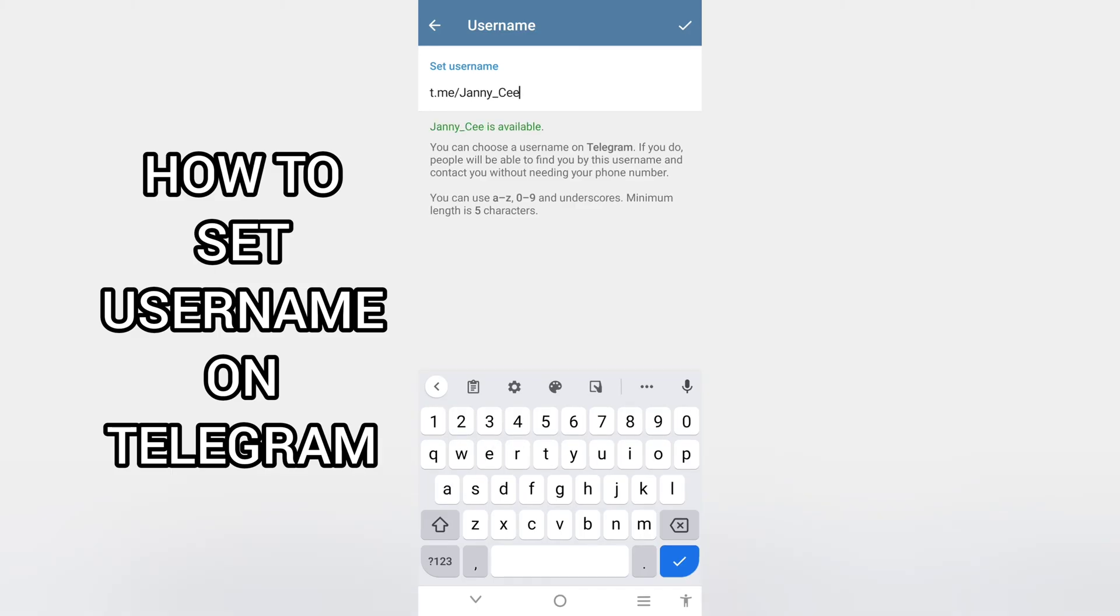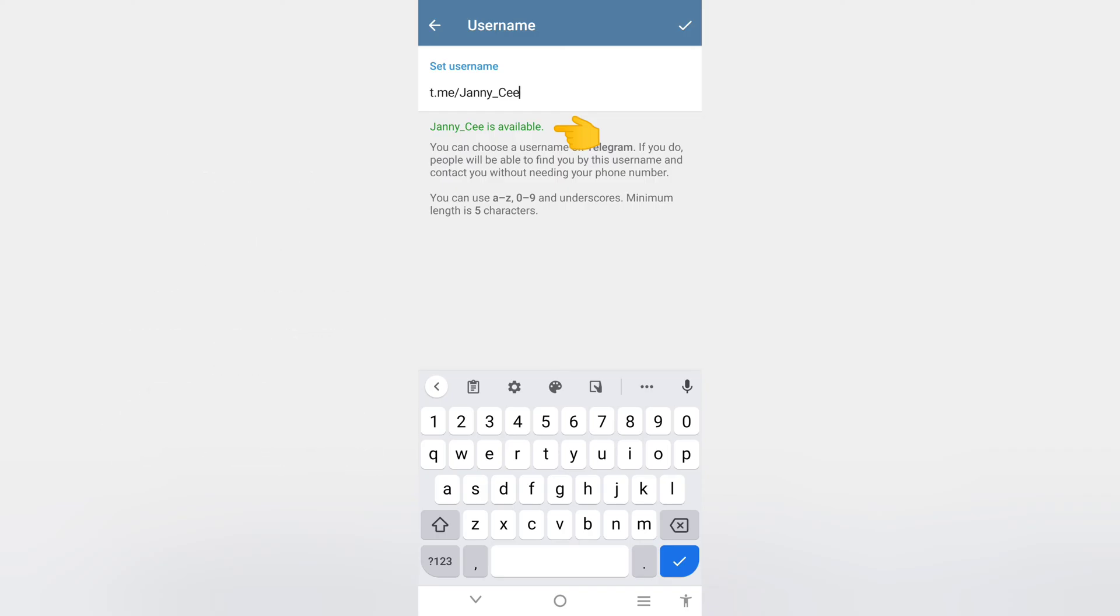I've set my username. If you're setting your own and the username is not available, you'll be told and you can change it. Mine is available.